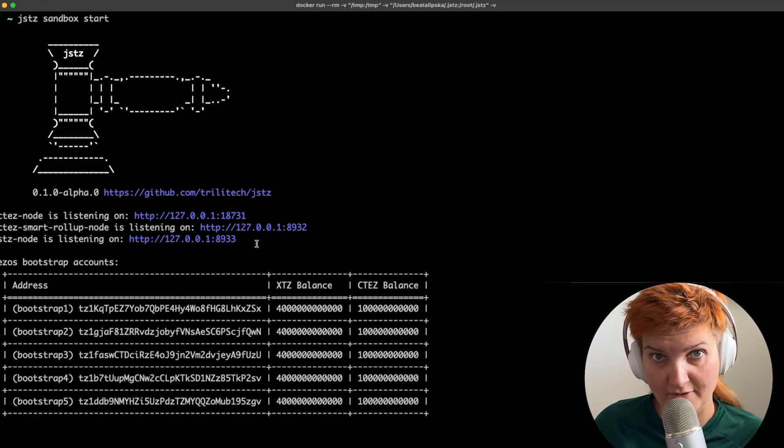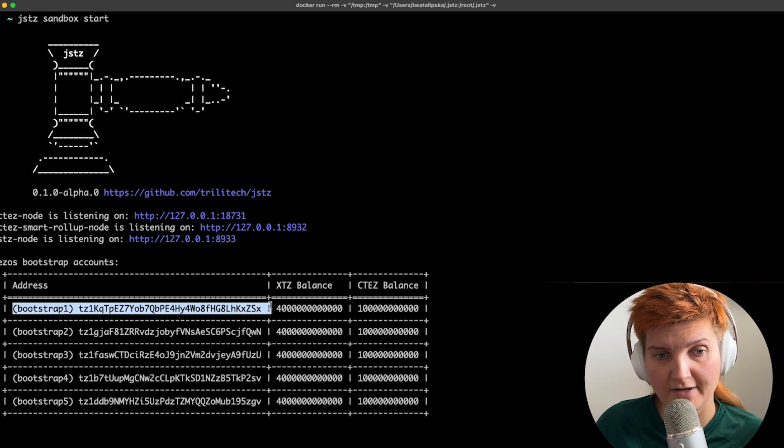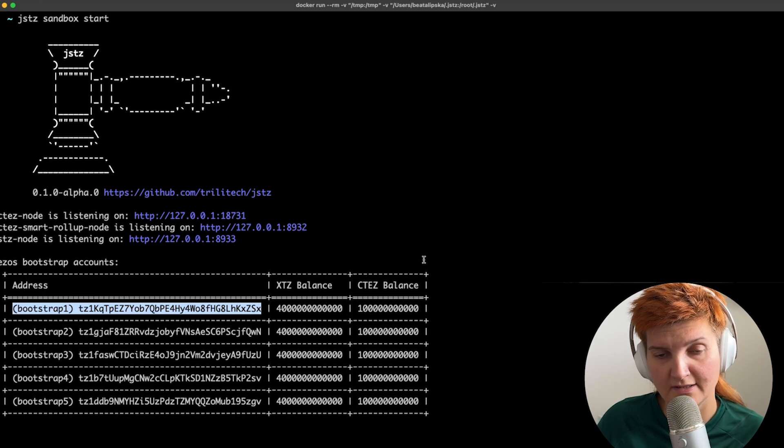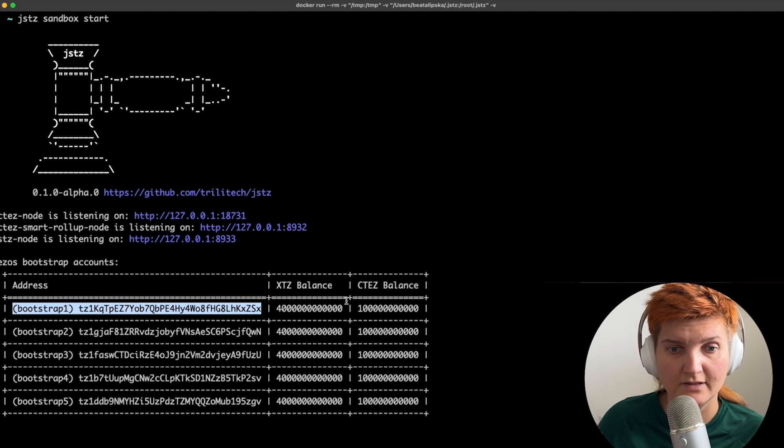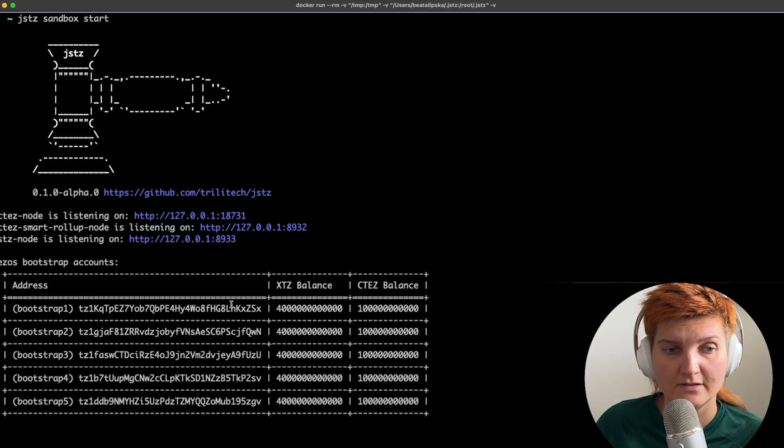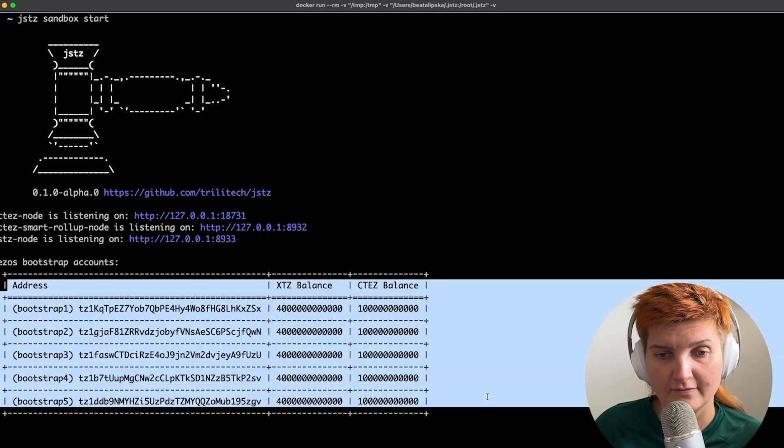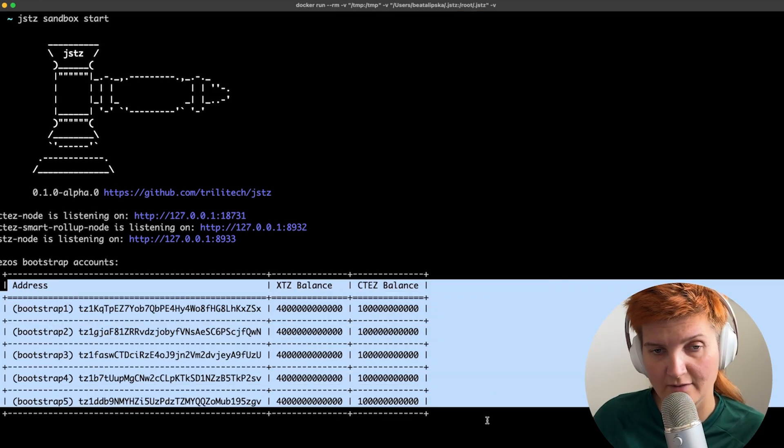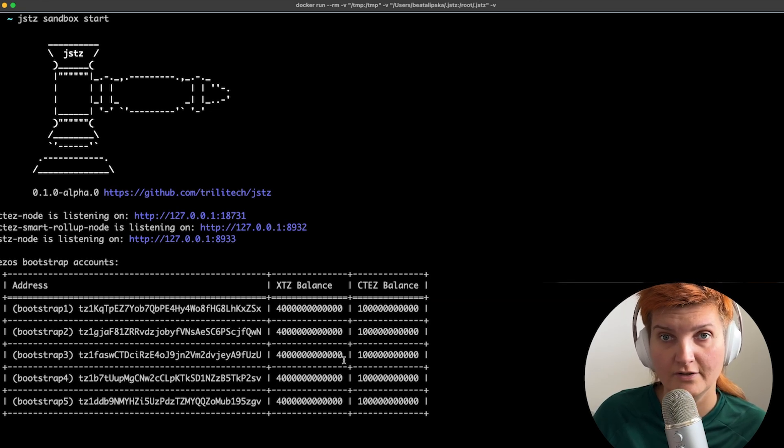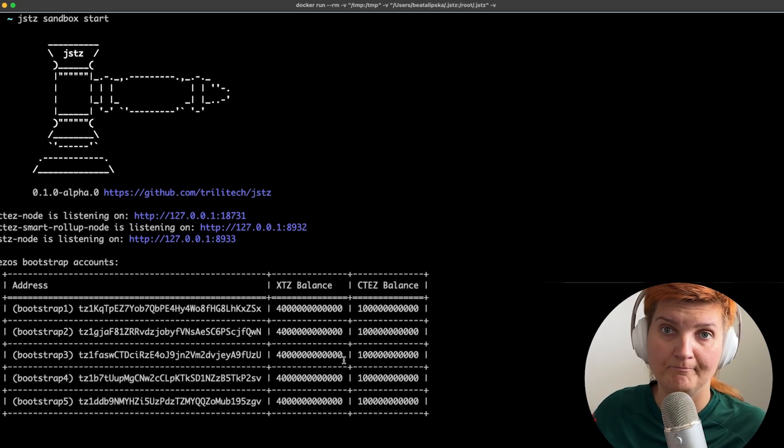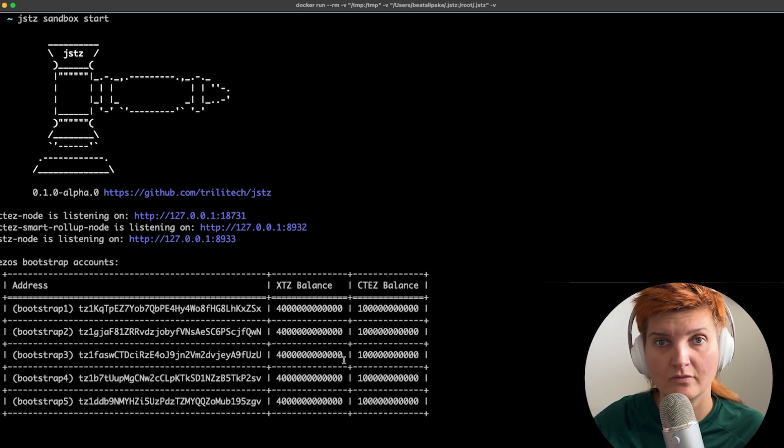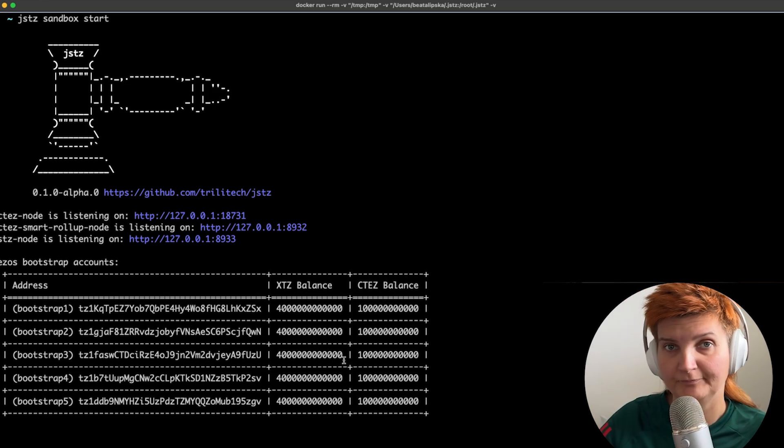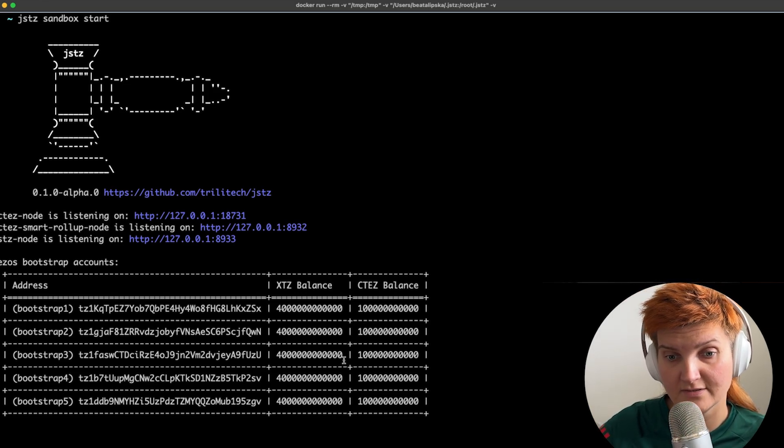And what we also have here is some addresses that already have some XTC balance. So we have five addresses that are bootstrapped and we can for example use them to transfer some XTC to a new address or for example new alias that we just created.